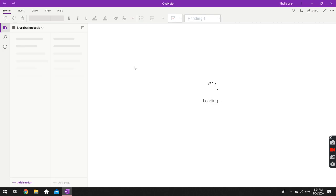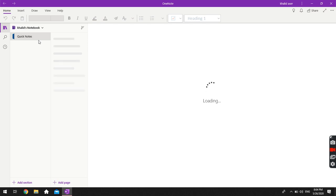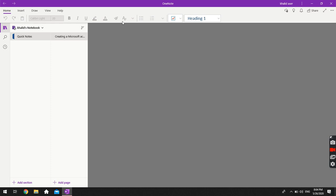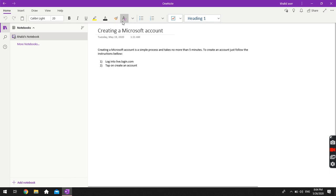Okay, so now it is open. As you can see, we have a toolbar here which looks a little bit like the toolbar from a Word document or any word processing document.